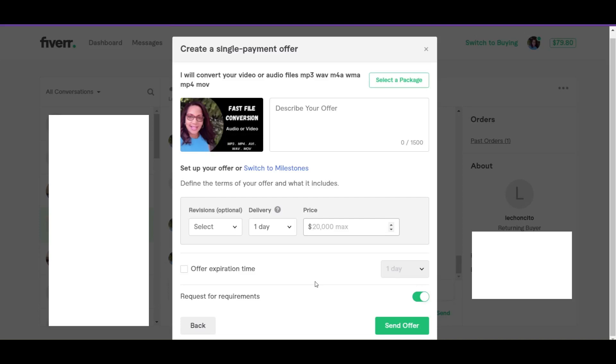So this is what you as the seller sends to a buyer if they want something customized based on their needs, or you're just making it easier for them to order your services without leaving from the inbox, going back to your profile page and then ordering. You're making it easier for them as well.